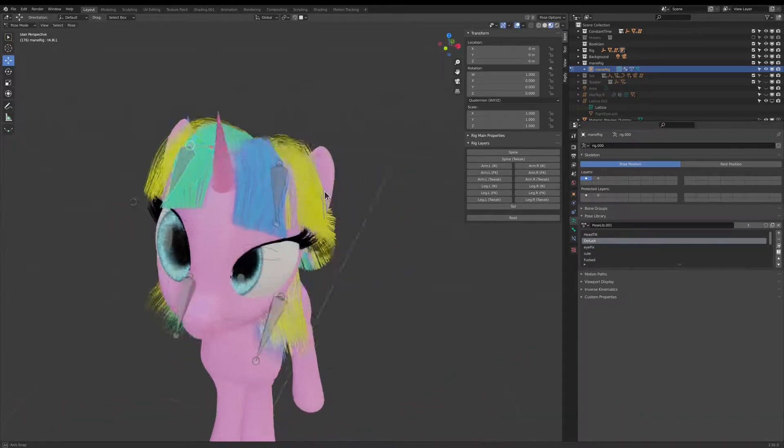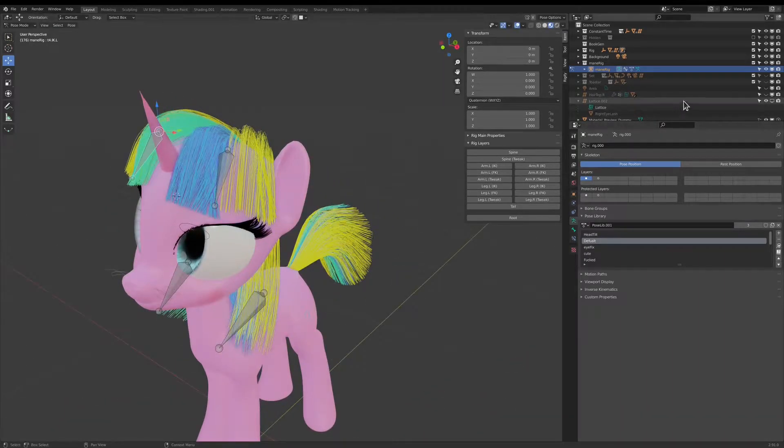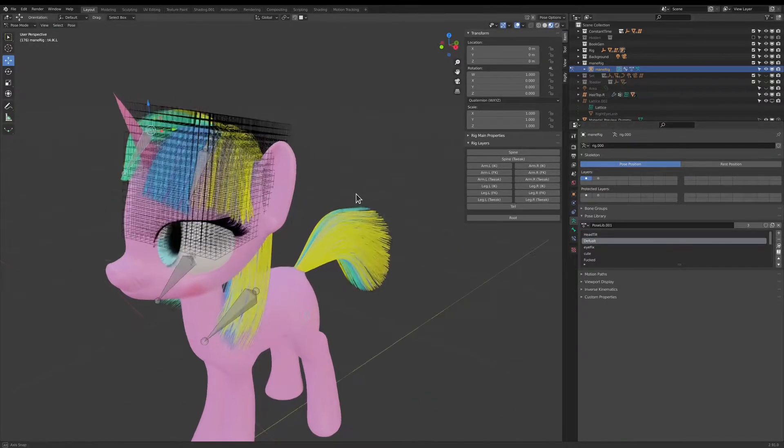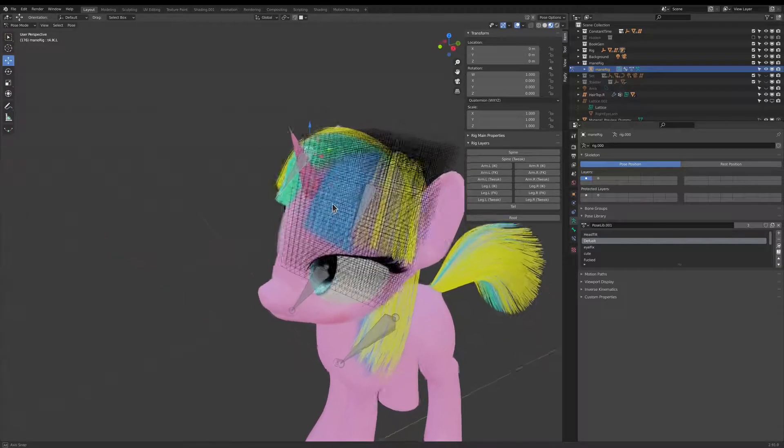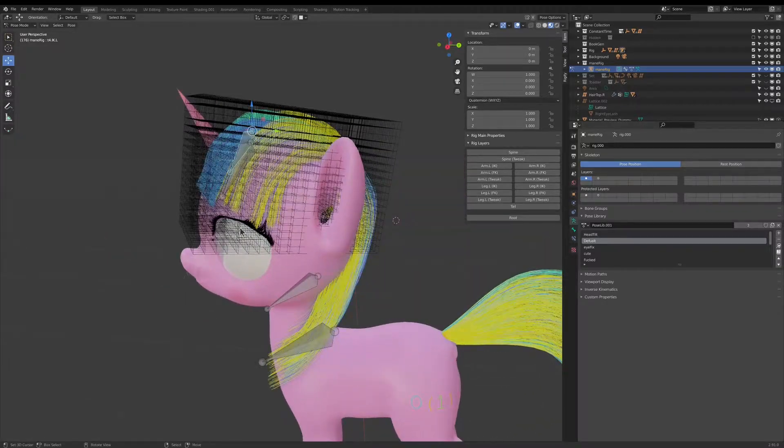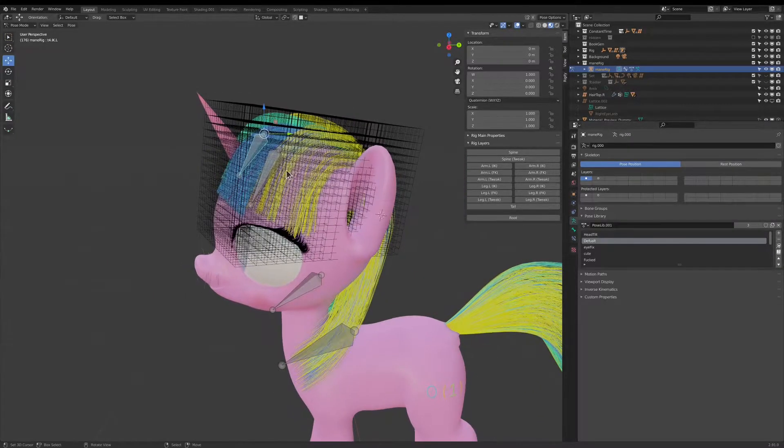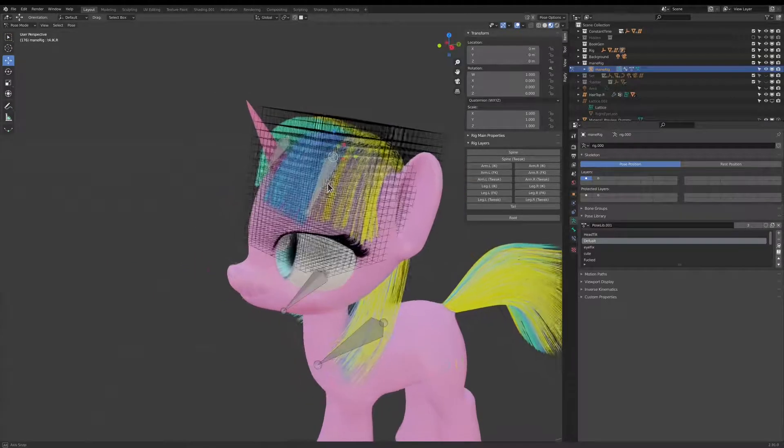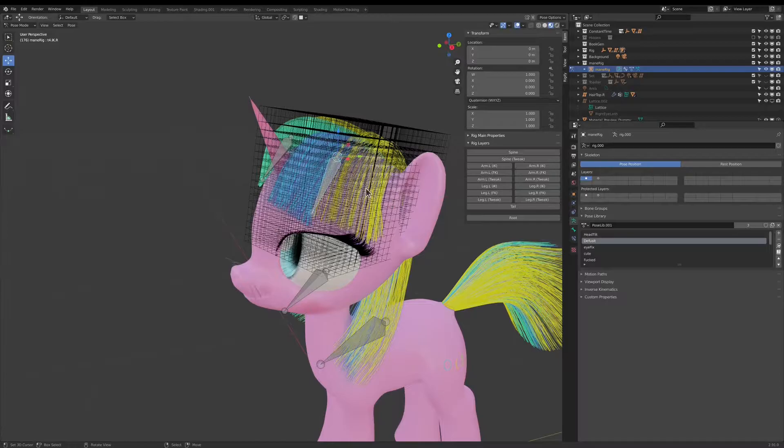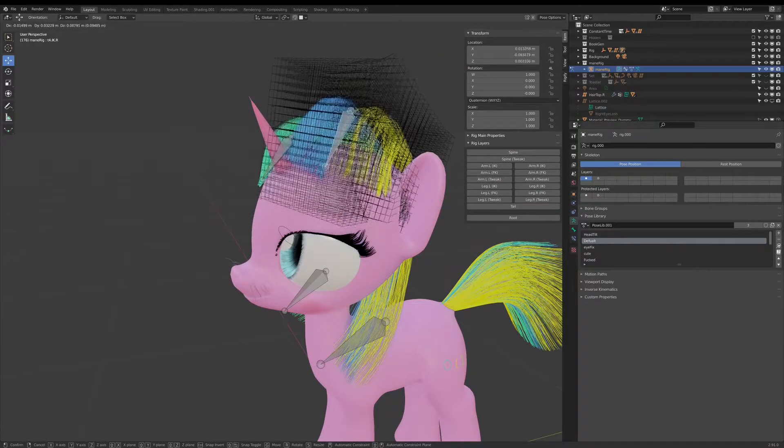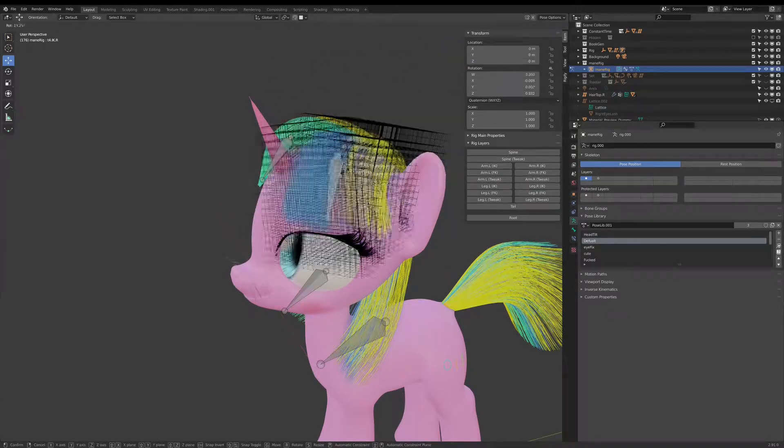And the way this works is you surround a hair with a lattice deform, and then you rig the lattice deform with an armature.